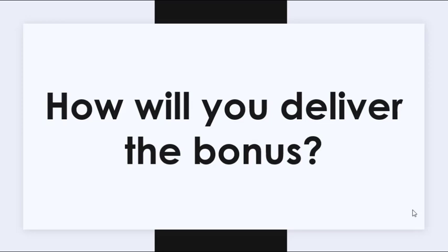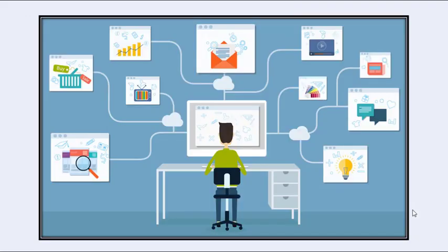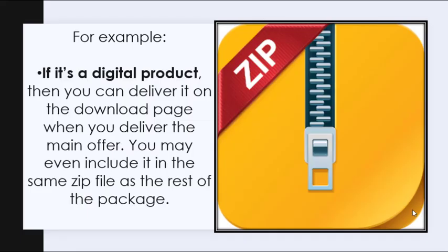Another question that you should be asking is, how will you deliver the bonus? For example, if it's a digital product, then you can deliver it on the download page when you deliver the main offer.